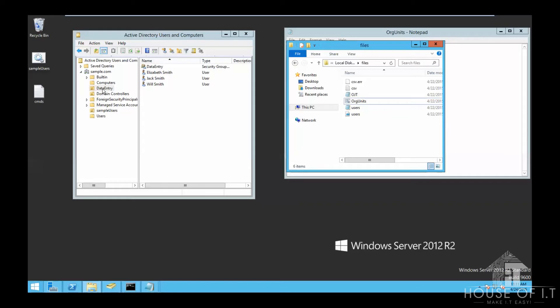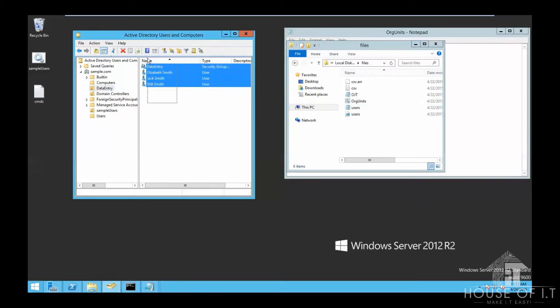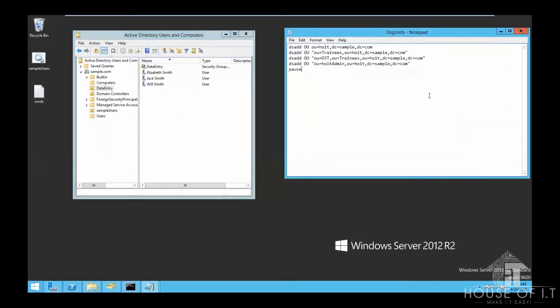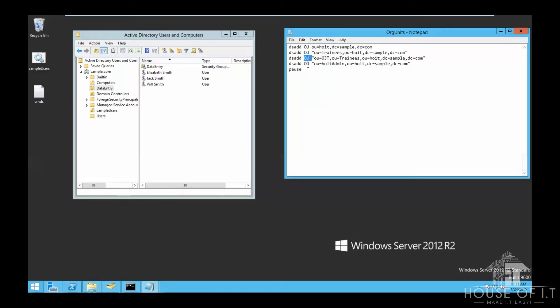Now we move to dsadd. I have here an existing structure, and I want to create a better structure for this using dsadd. So we can use ou for organizational unit, or you could use user if you want to create a user, or group if you want to create a group account.